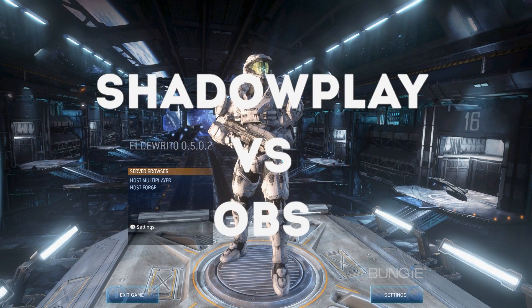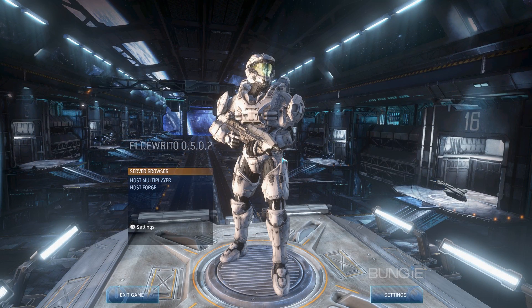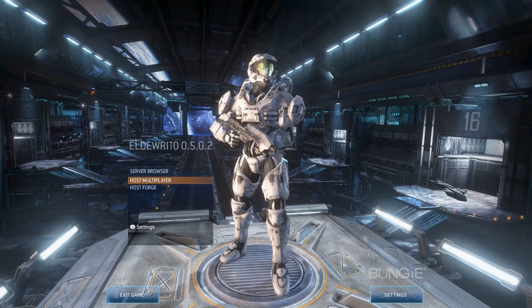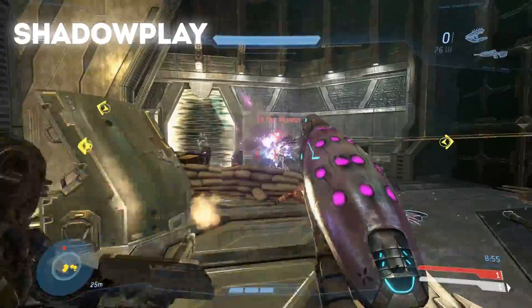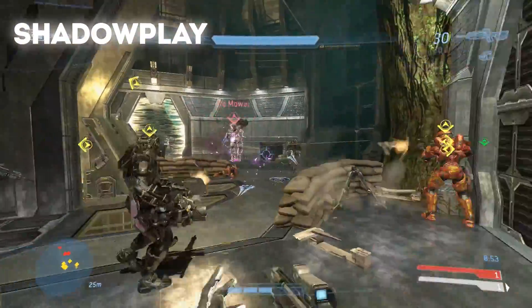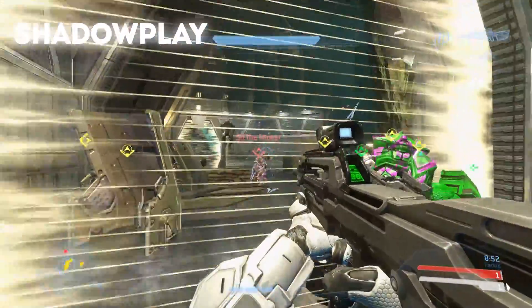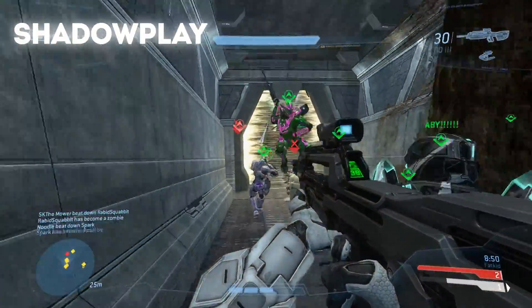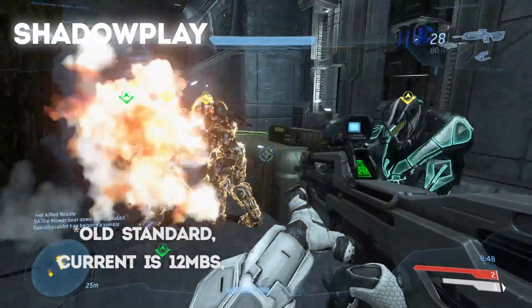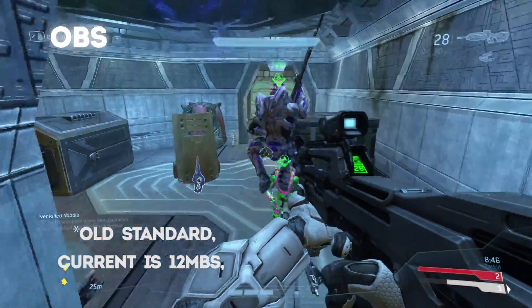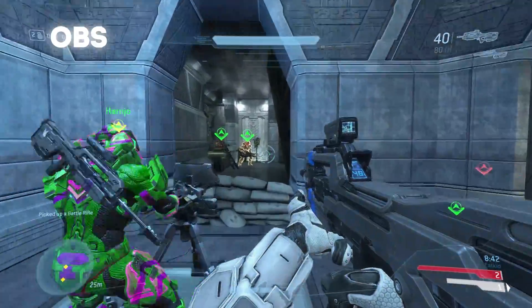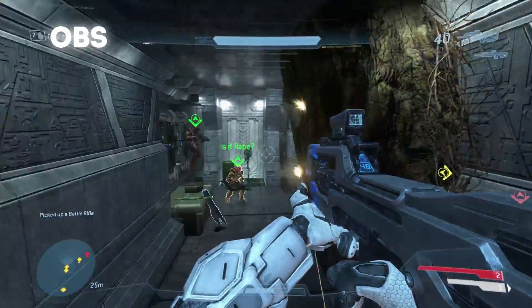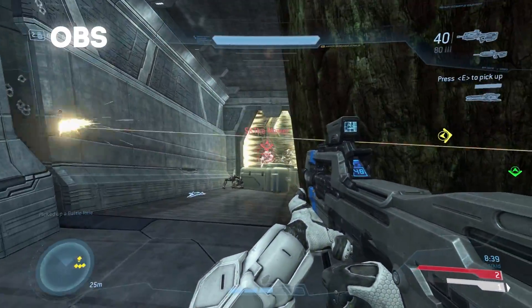This is just a brief comparison between ShadowPlay and OBS when it comes to recording gameplay footage on the PC. This game footage was recorded in Halo Online, but both ShadowPlay and OBS were recorded on the same game at the same time at a bitrate of 25 megabits per second — YouTube's standard bitrate for a 1080p video. They were both recorded in H.264, and the file sizes were exactly the same at 462 megabytes.